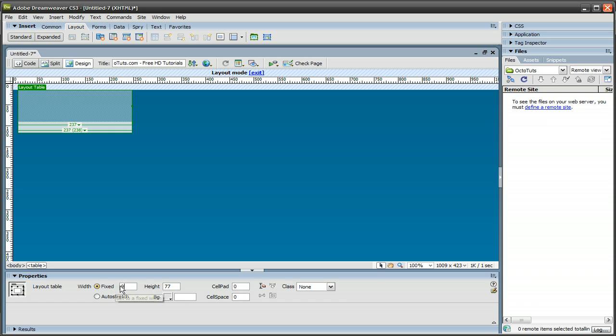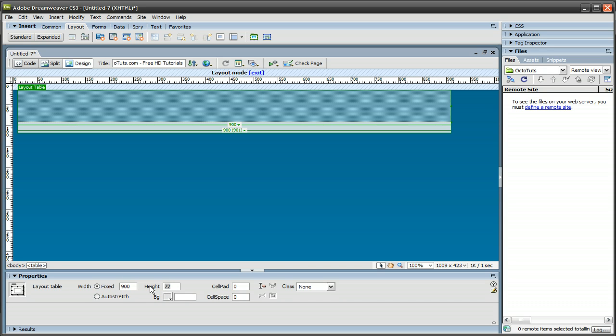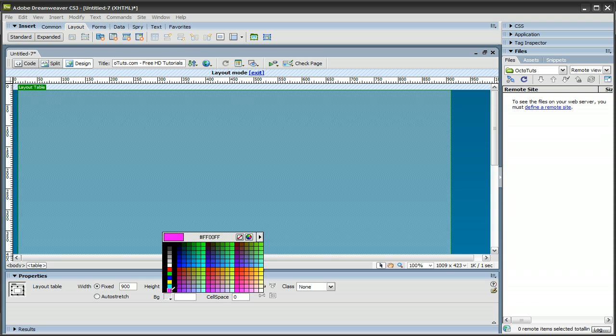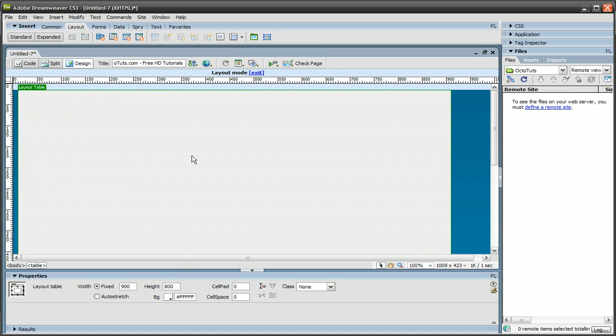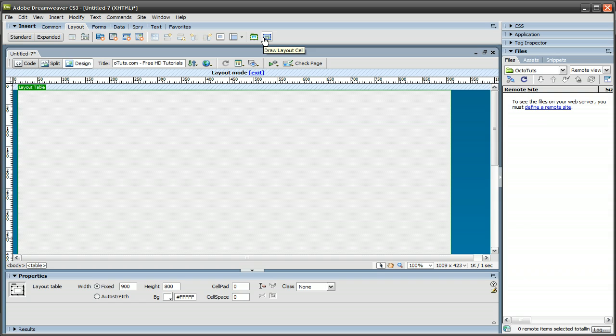The width, change that to 900. And the height, I'm going to change that to 800. And the background, I'm going to make white. And then I'm also going to use the button right next to that, the Draw Layout Cell button.